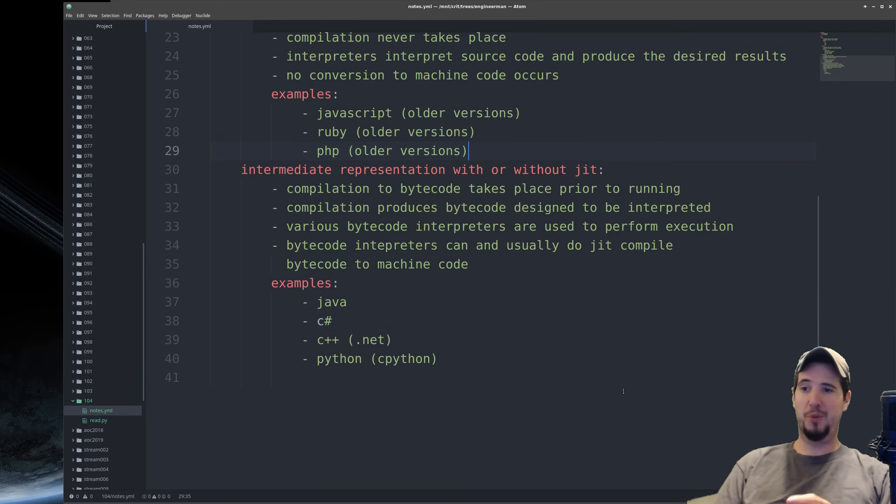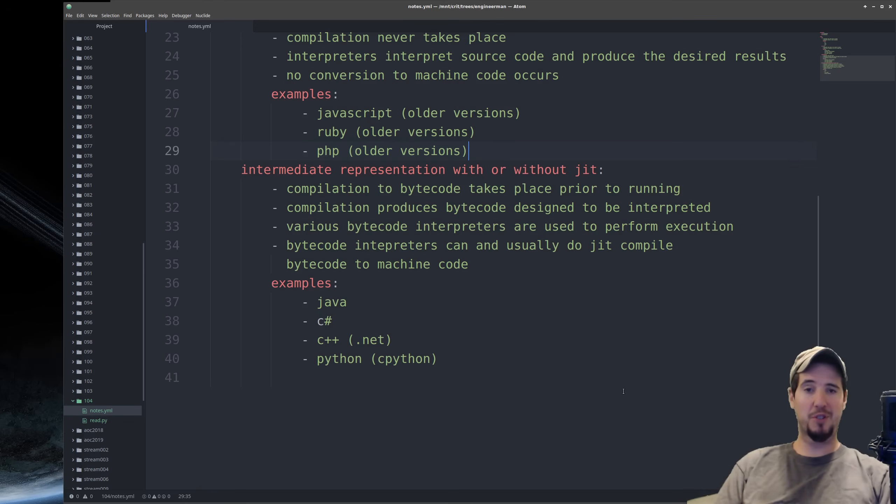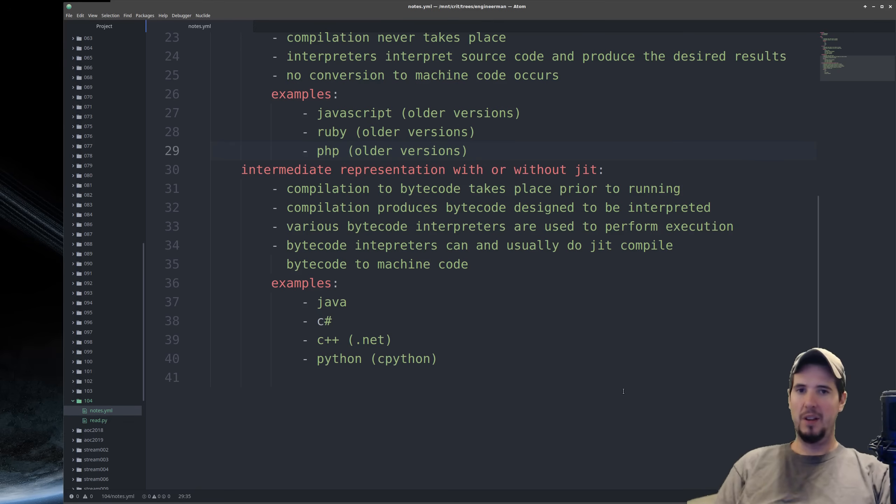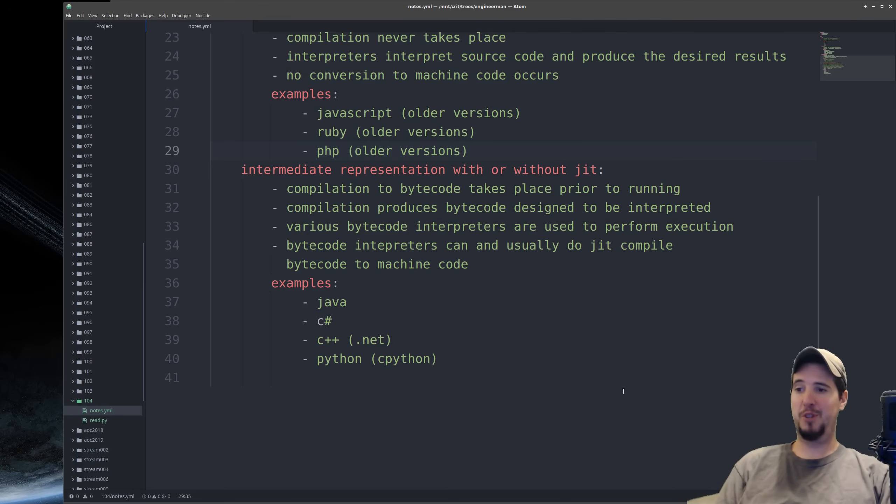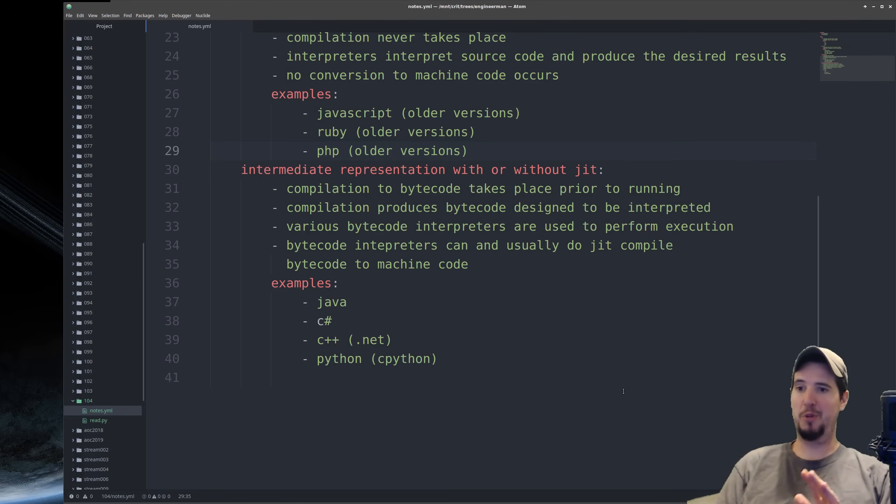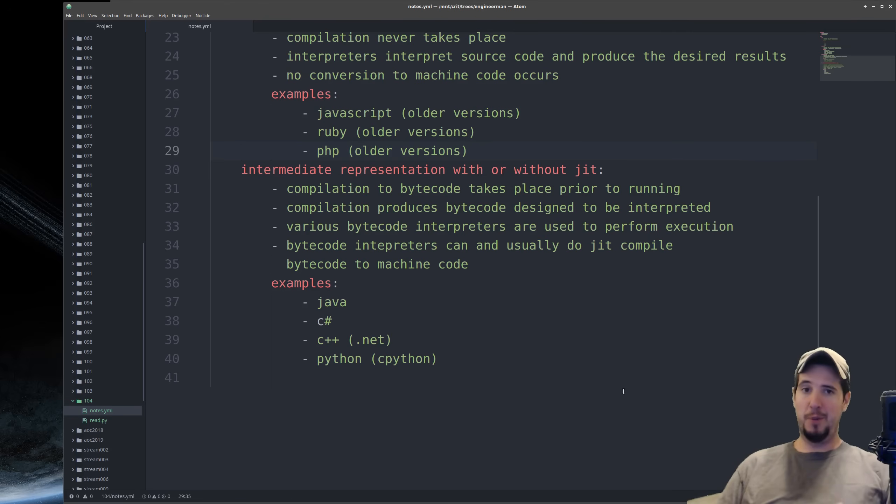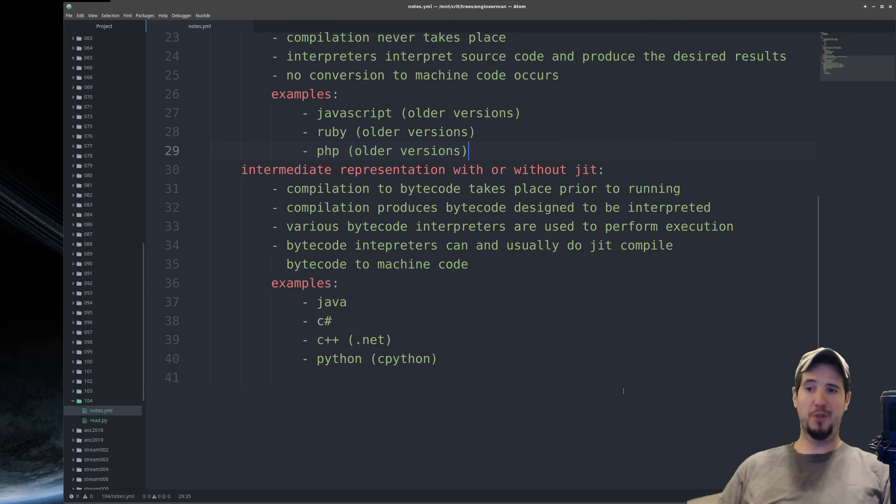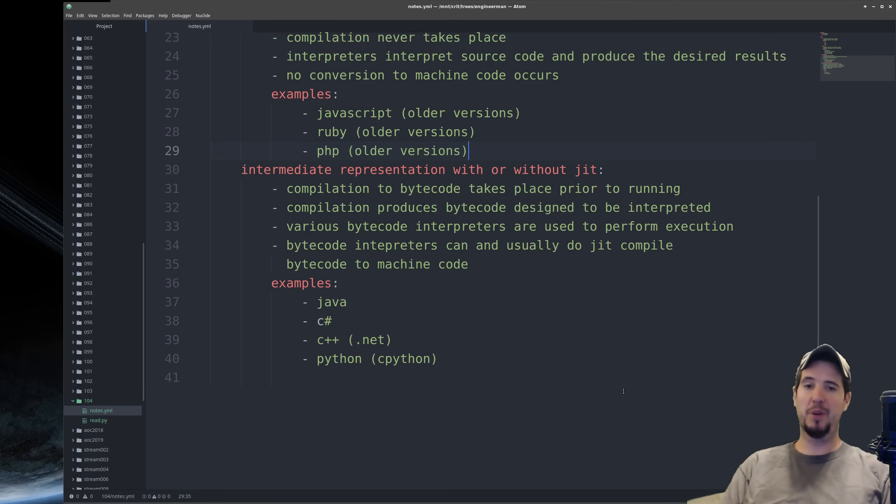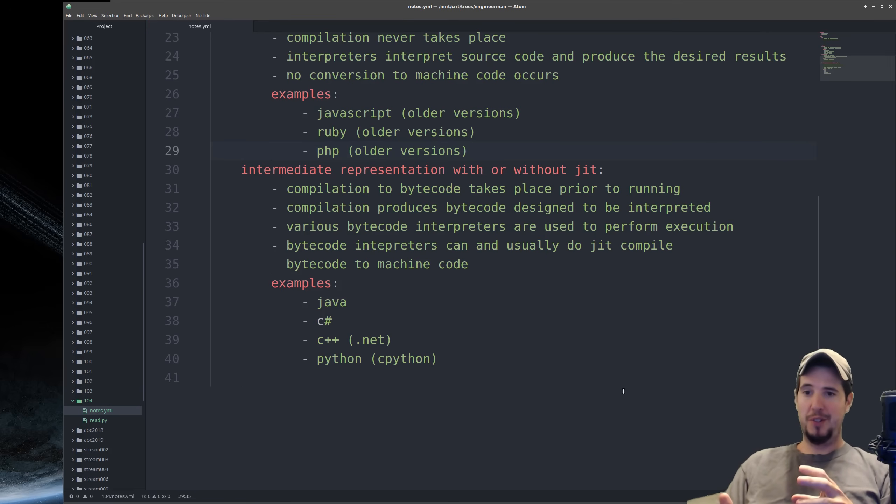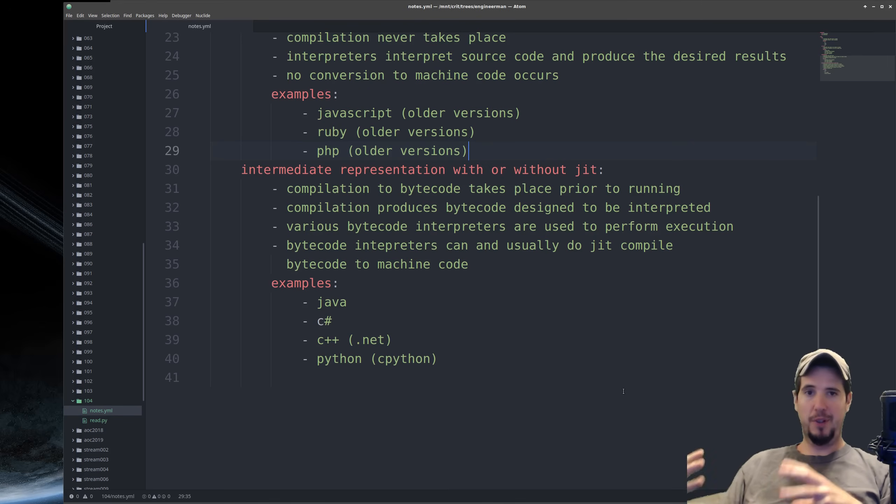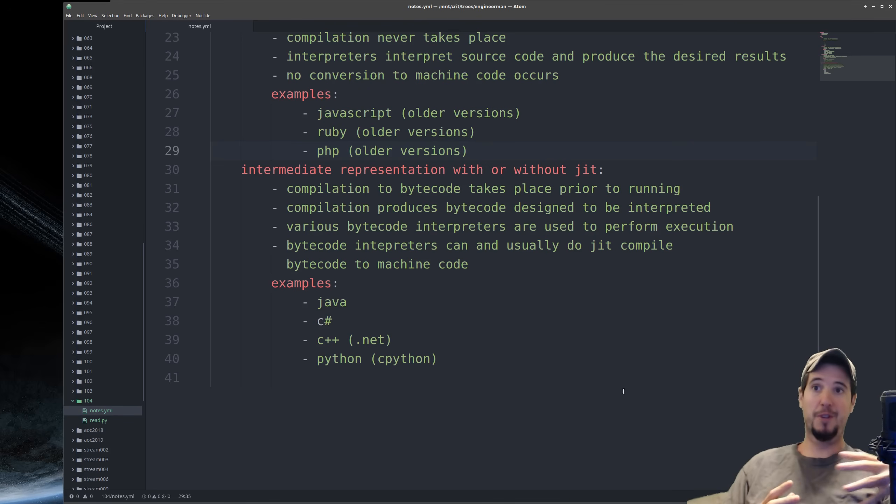The last compilation process we're going to talk about is a compilation to intermediate representation with or without JIT using an interpreter. I know that was a lot of terms, but that's because the lines are really blurred between all the types of compilers with this compilation process, but just bear with me. We'll talk through it. The first step in this process is to take human-readable source code and convert it to bytecode prior to running the program.